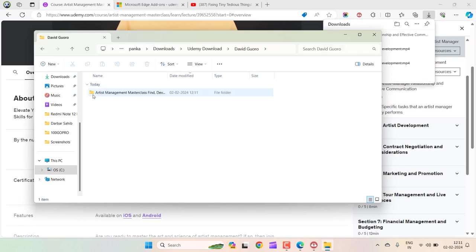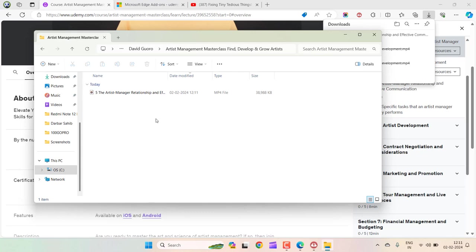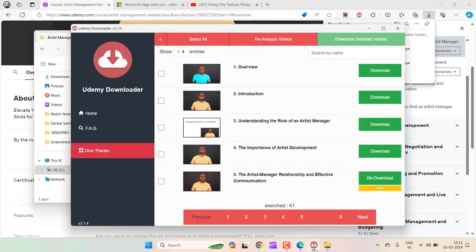This is the course instructor. This is the name of the course, and inside that you have that particular lecture. If you want to download all of the course lectures in one go...